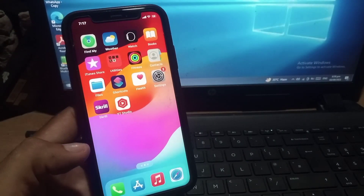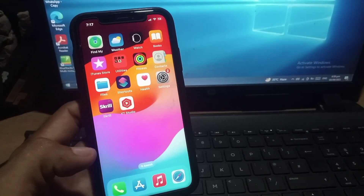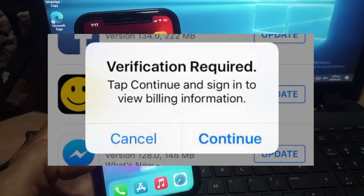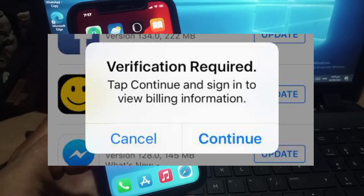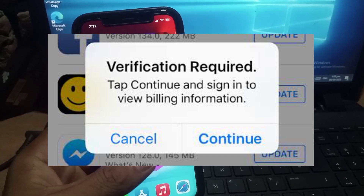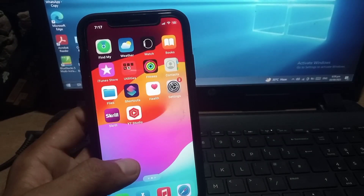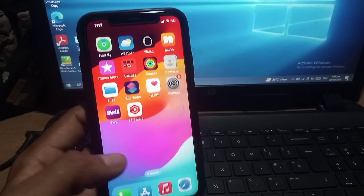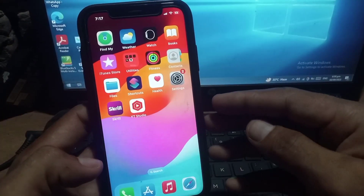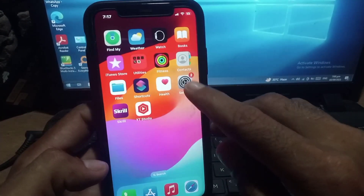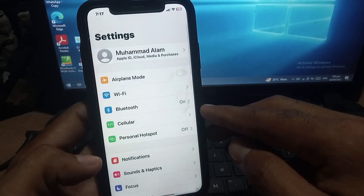Hello guys, welcome back to another video. In this video I will discuss: if you are an iPhone user and you are trying to download any application from the App Store and you are facing this problem — 'Verification Required' — how to fix this problem.